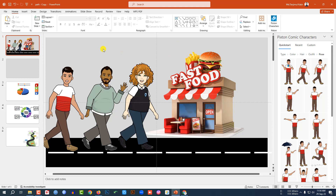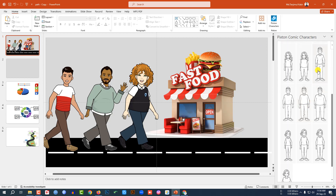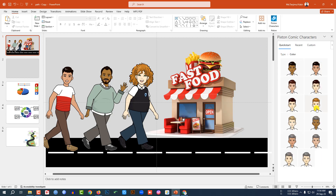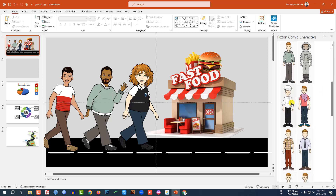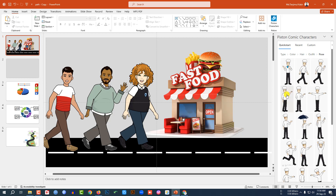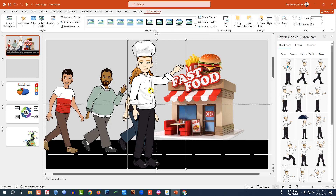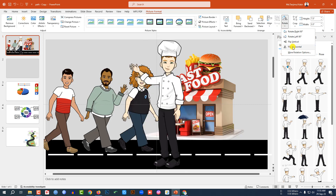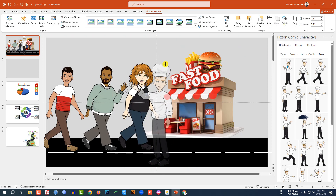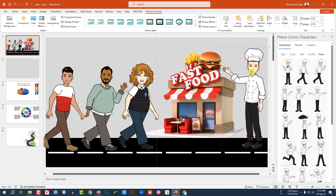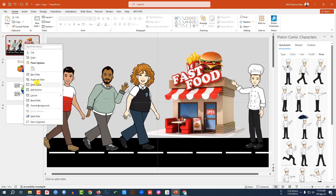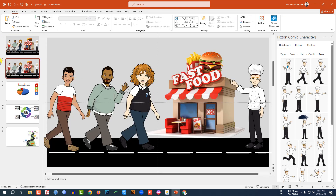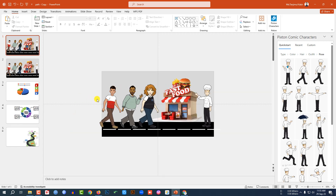Now I need to add another cartoon character. Go to Type, select a type, color, hair, outfit, and pose. Then go to Rotate and click Flip Horizontal. Decrease the size and place it. Now delete this slide, right-click and make a duplicate slide. Go to the first slide, zoom out, select all the road elements and place them, then go to the duplicated slide.